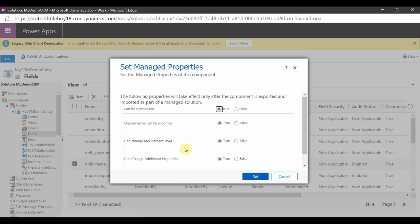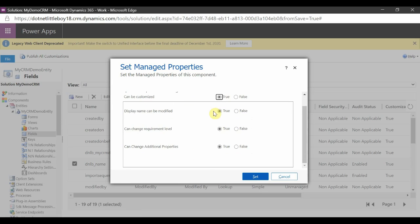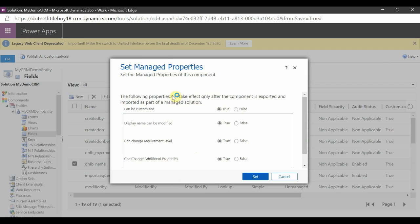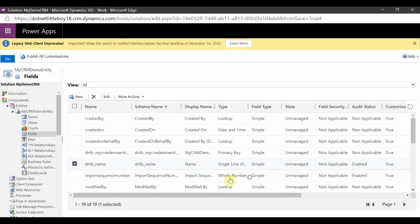When you click on Managed Properties, you can see what components can be changed in the target instance. When it is set to 'Enabled', the component can be customized in the target instance. When set to 'False', the component cannot be modified in the target instance. You select the setting based on your requirement — whether you want the target instance user to be able to modify your solution or not.